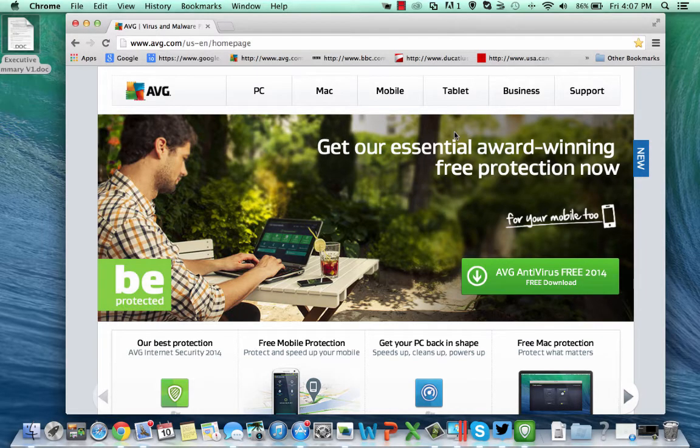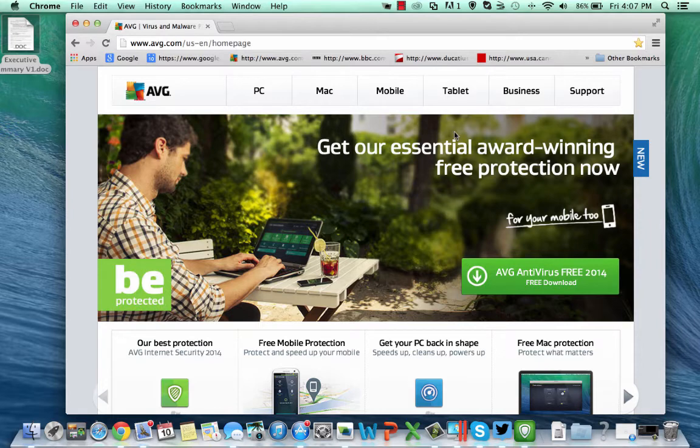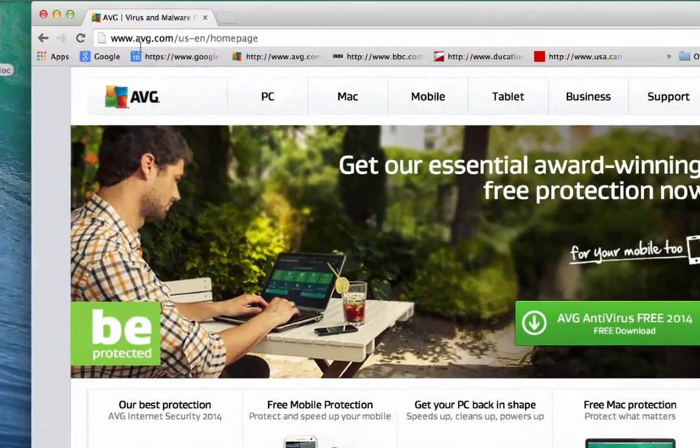Hi I'm Tony Anscombe from AVG Technologies. Today I'd like to introduce you to one of our new products AVG Cleaner for Mac.